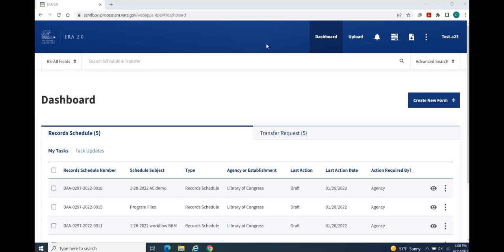After logging into the ERA 2.0 system, your home page displays. Notice the following sections.